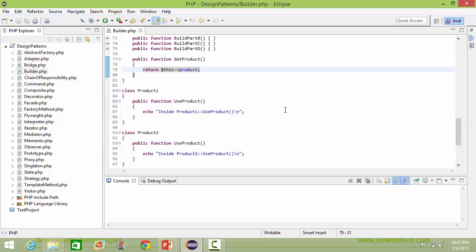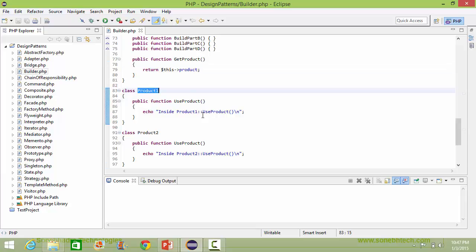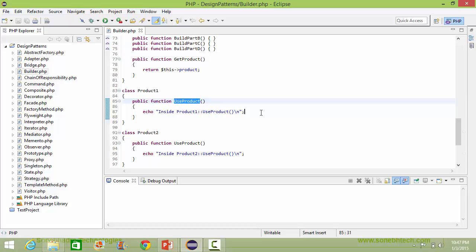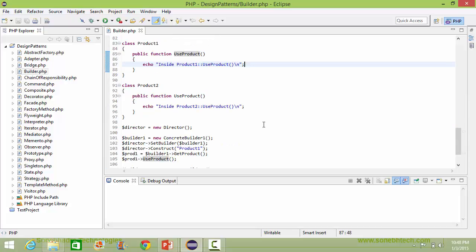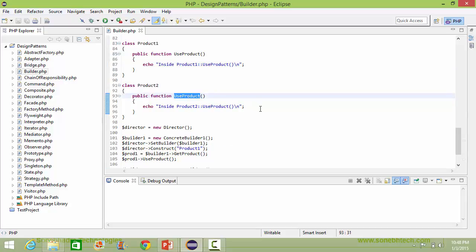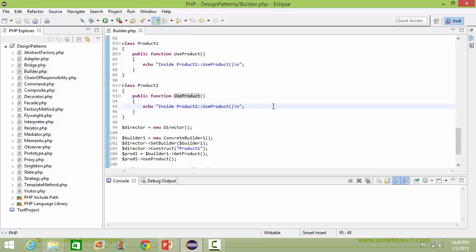Here is the class Product1. It has method useProduct, and inside this it just displays a statement. And here is the class Product2 — it also has method useProduct, and inside this it just displays a statement.